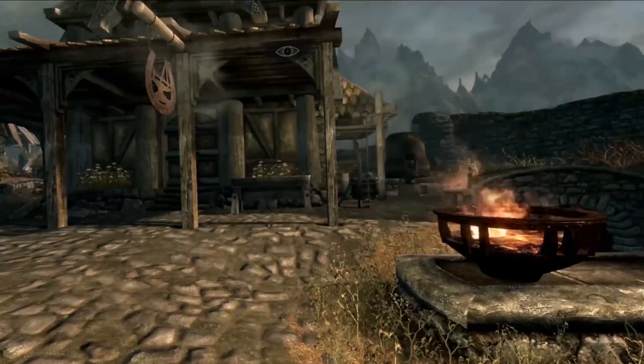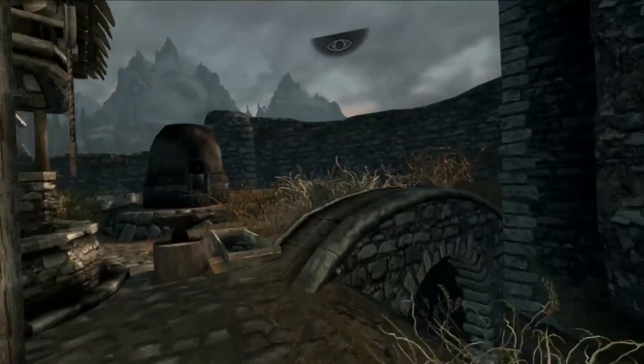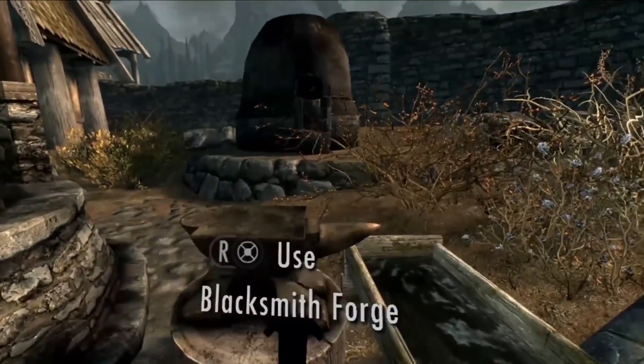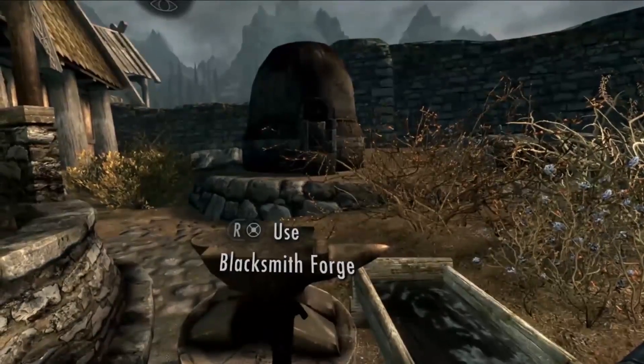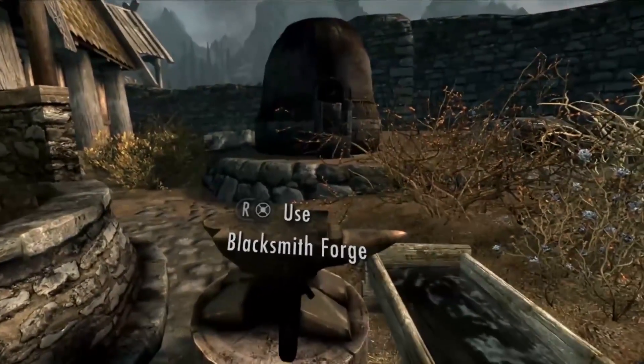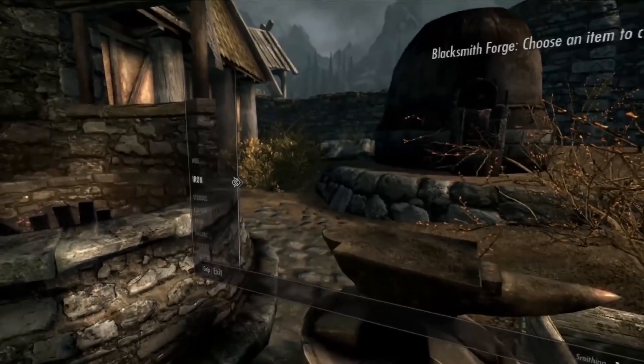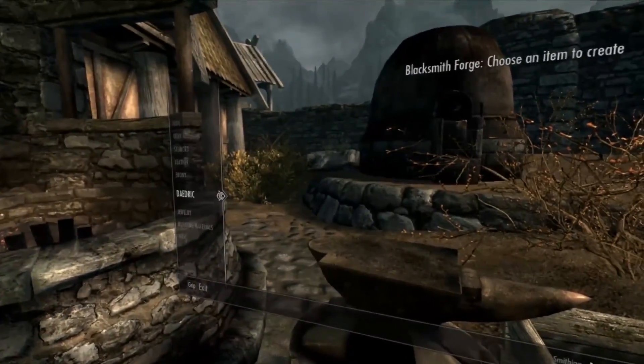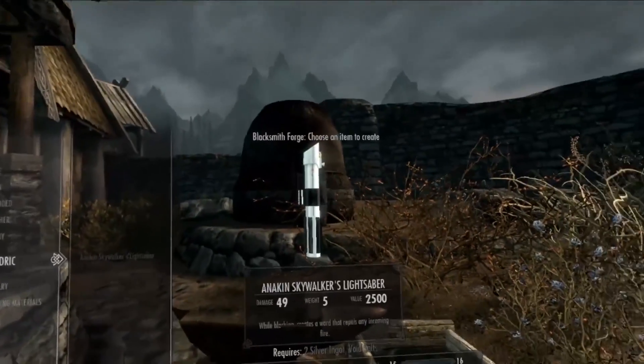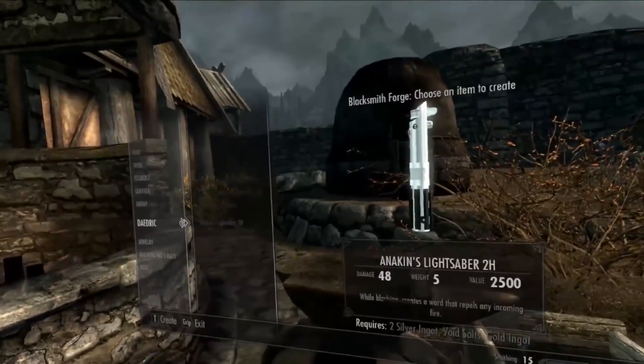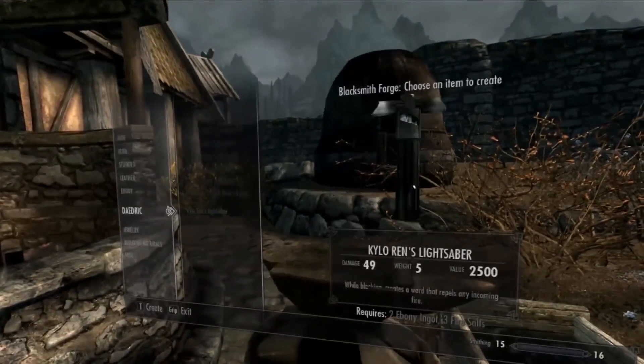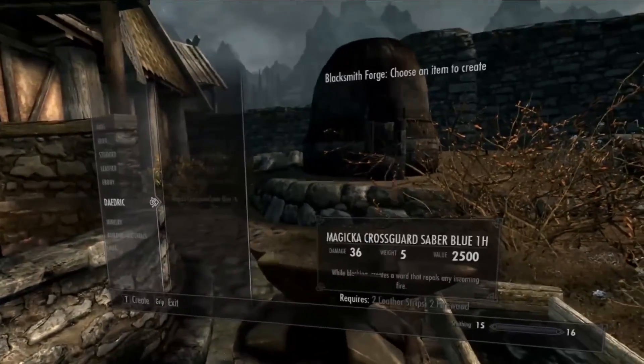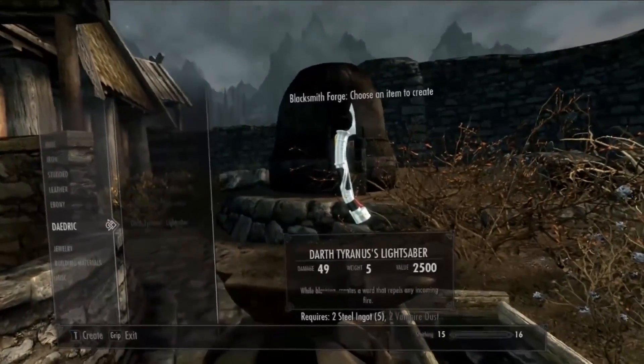OK, so we're in Whiterun now. The reason why I chose to install the lightsaber mod for testing was if you go to the blacksmith forge - this isn't just in Whiterun, this is anywhere - you can see on the menu here a category called Daedric. If we open this up, we can see here it's worked. See, all sorts of lightsabers that we can build. That's just a nice easy way to know that we've done it correctly.